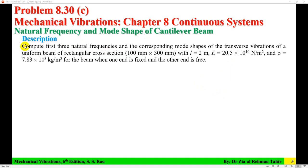The description of the problem is: compute the first 3 natural frequencies and the corresponding mode shapes of the transverse vibration of a uniform beam of rectangular cross-section having breadth equal to 100 mm, depth 300 mm, length 2 m, modulus of elasticity 20.5×10^10 N/m², and density 7,830 kg/m³, for the beam when one end is fixed and the other end is free.